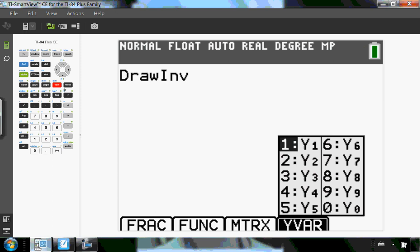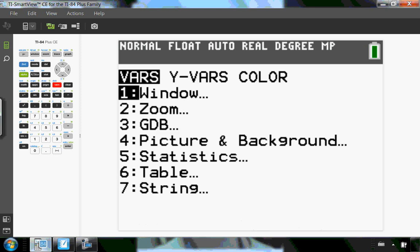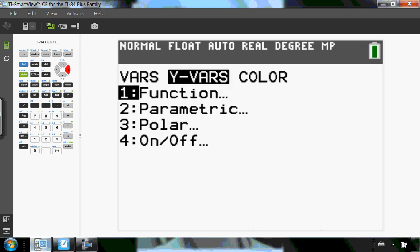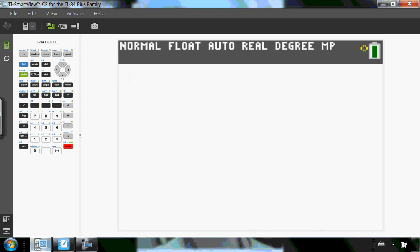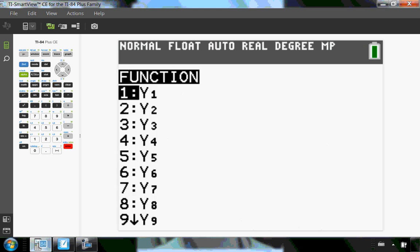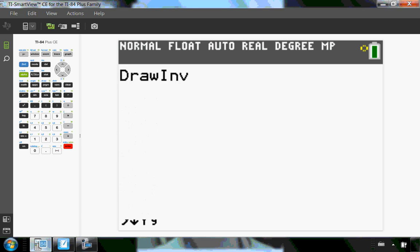If you don't have a newer calculator, you could hit vars, and then y vars, function, and y1. So either way that you do it, it's telling the calculator, I want to draw the inverse of what's in y1.